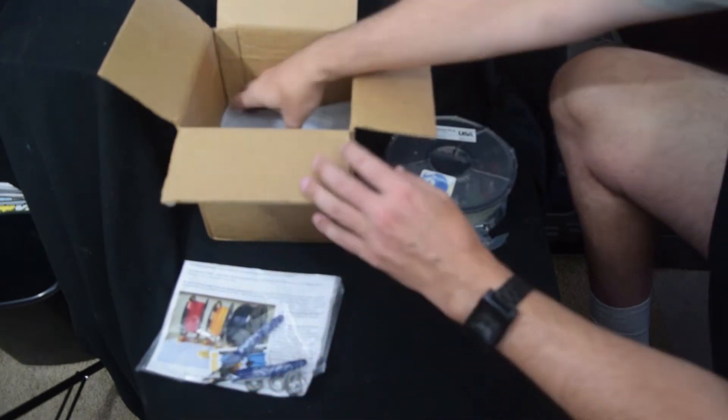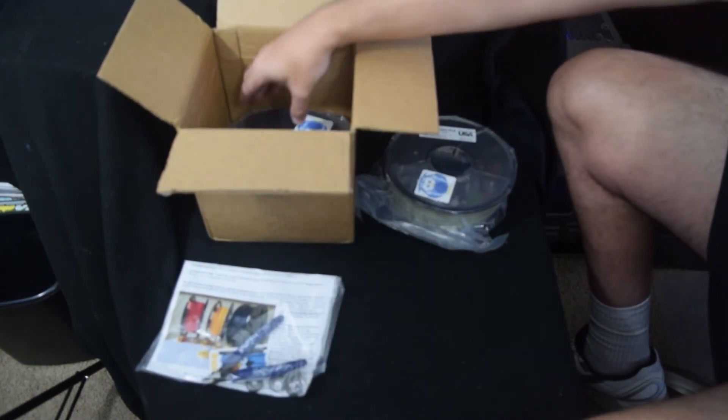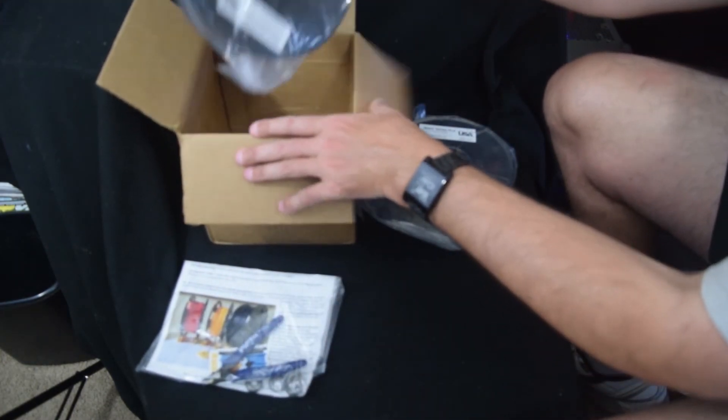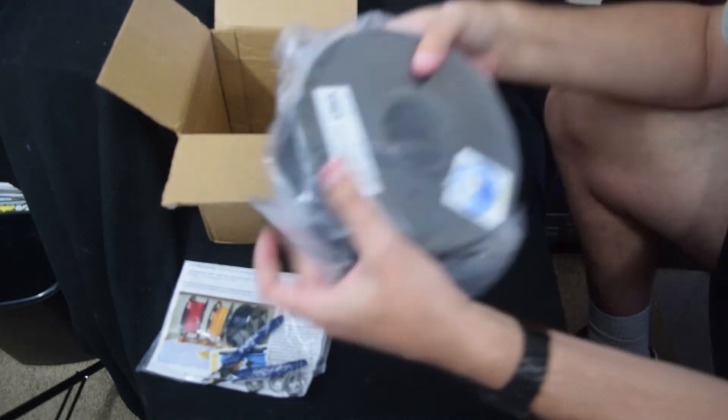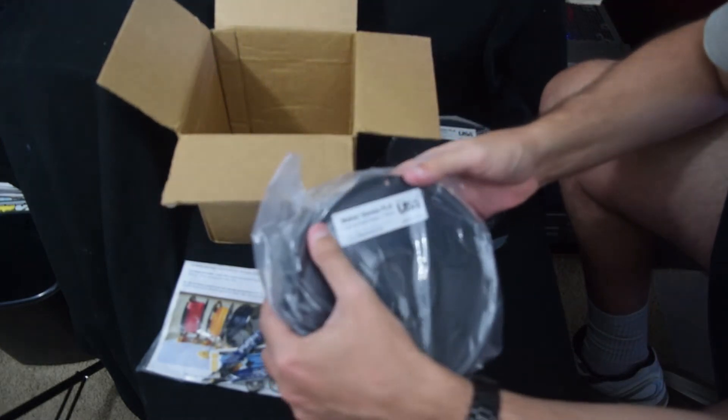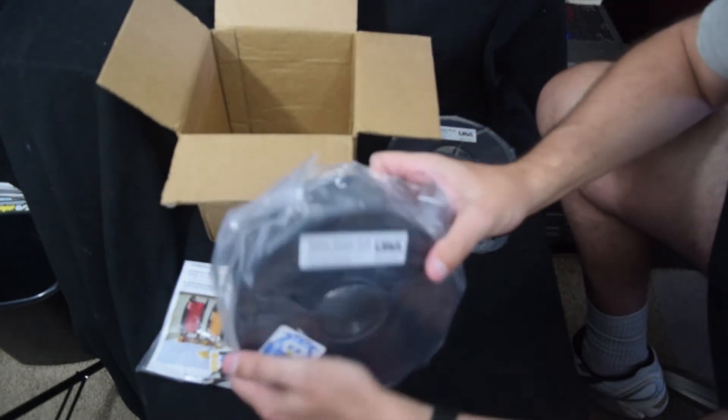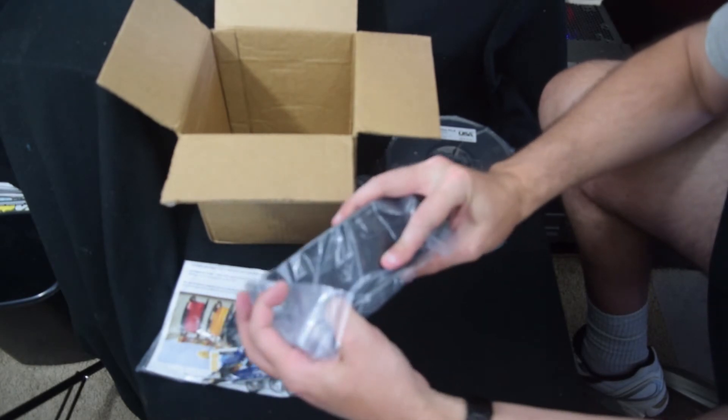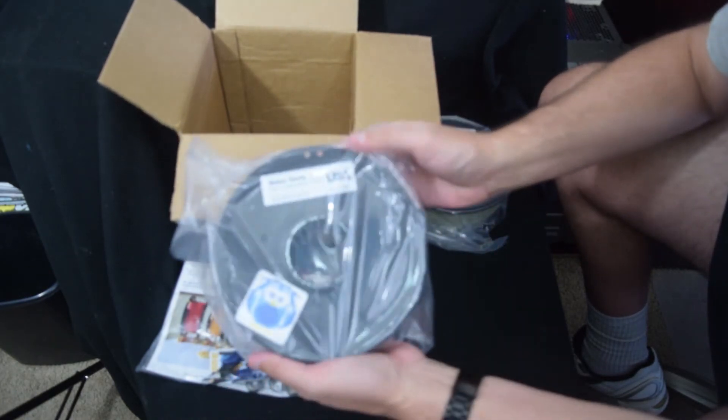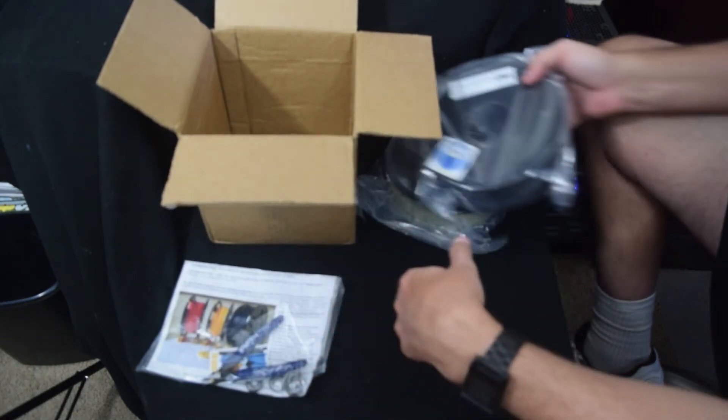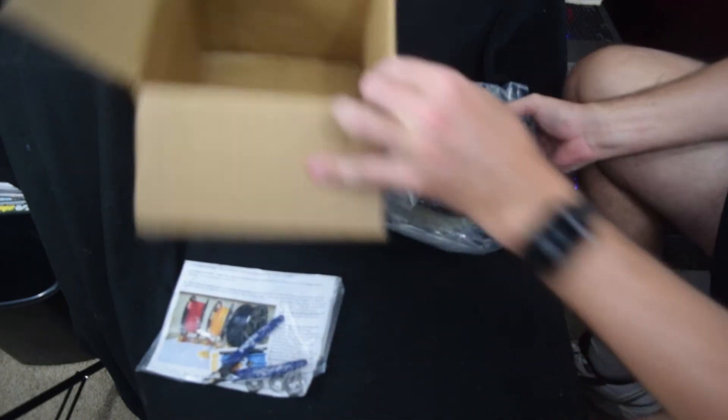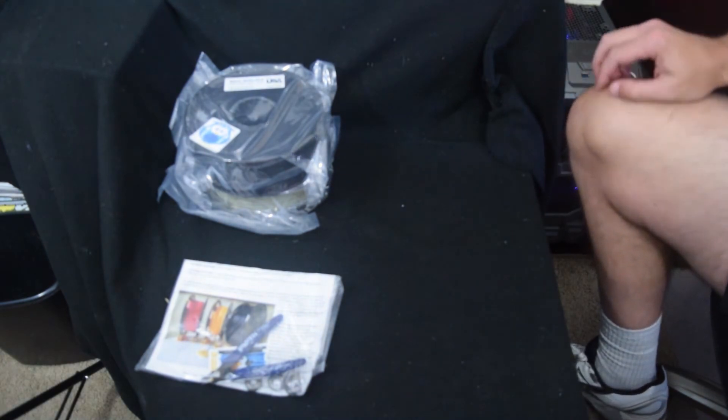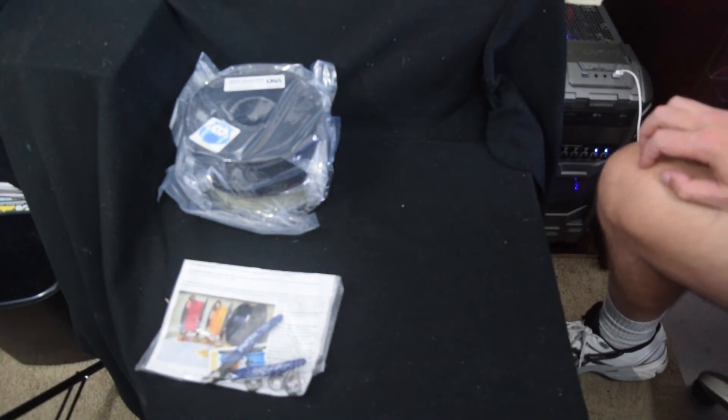And what do we got for our other color? We have dark as night black, which is black. So we'll see what that ends up looking like.